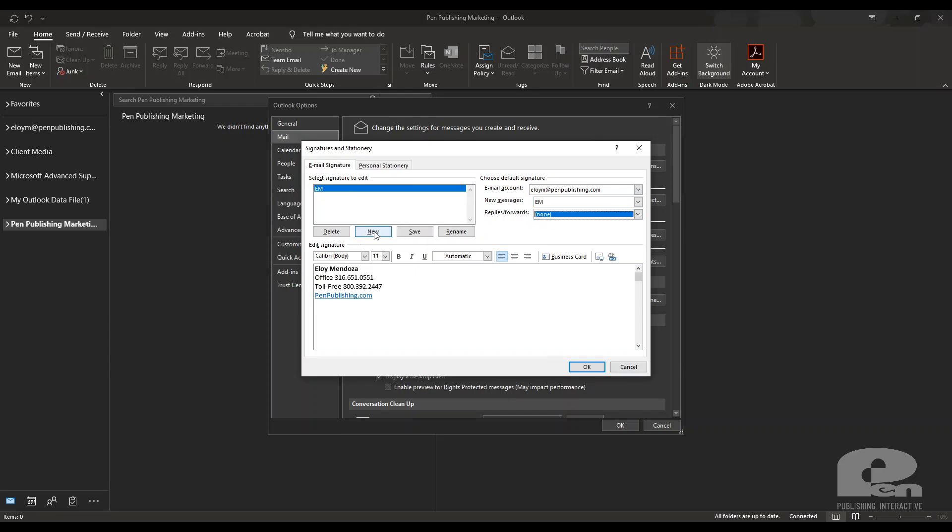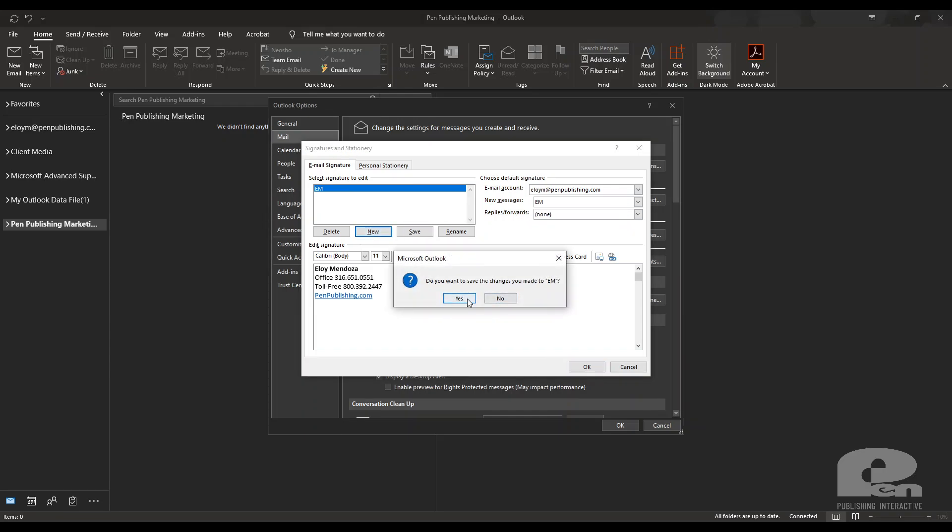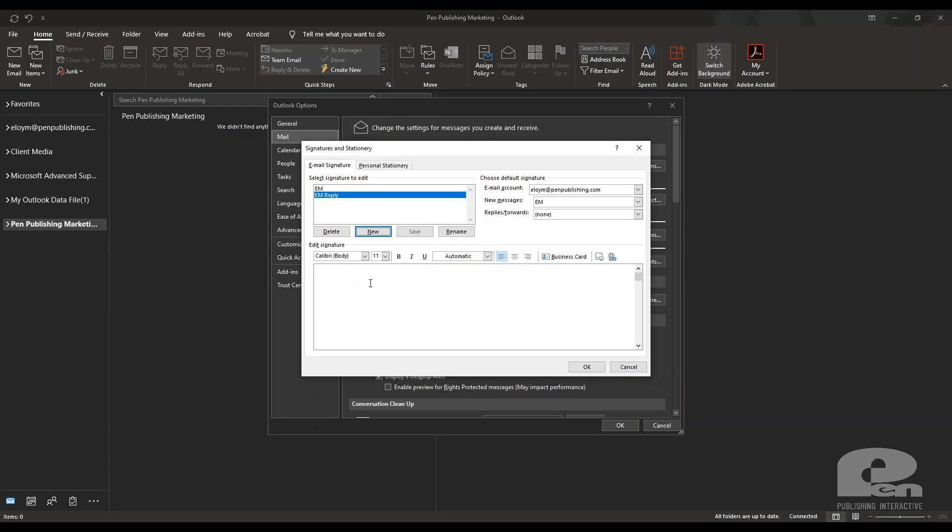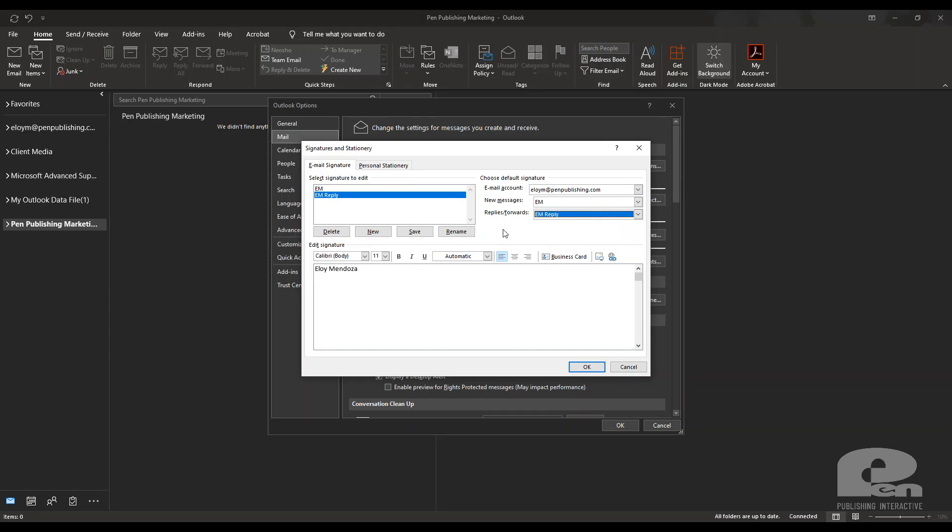So if I wanted to I could just create a new one. I'm going to hit save on this and I'm going to create a reply. So then I hit okay and I can just have something completely different on here. Maybe I just close with my name and then I can set that one to be my reply. So anytime I reply to emails it'll use this one. Anytime I create new messages it'll use this one and just hit okay when you're done.